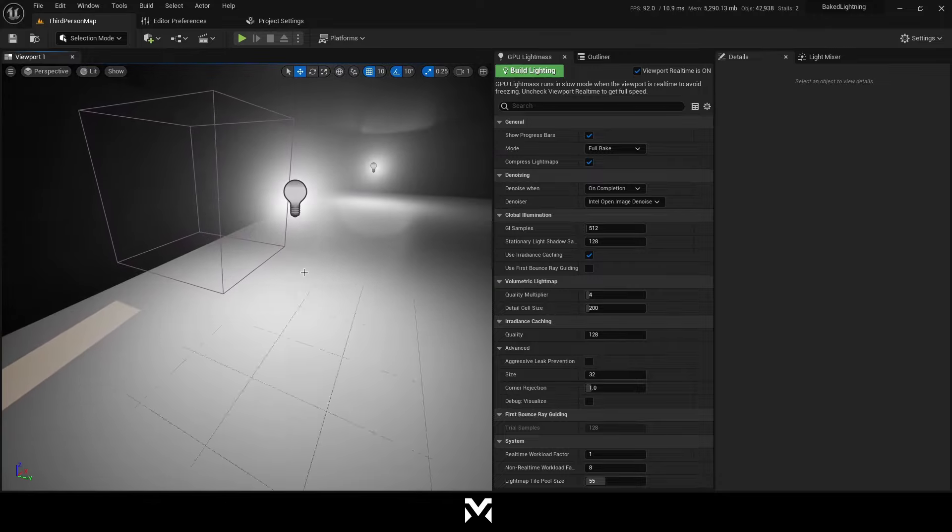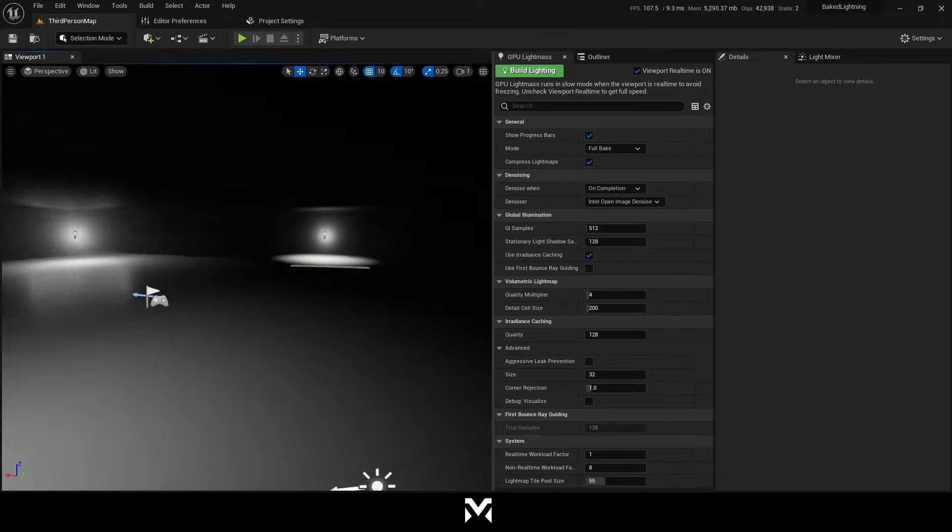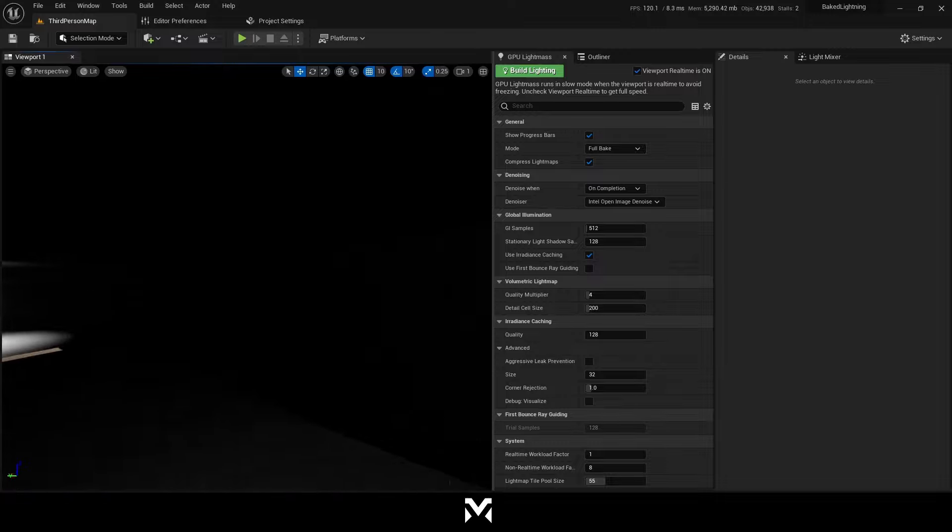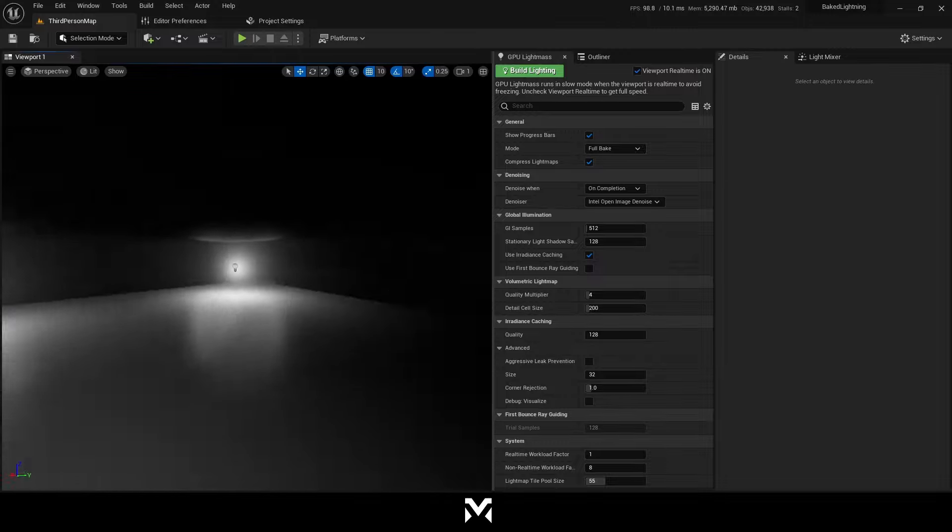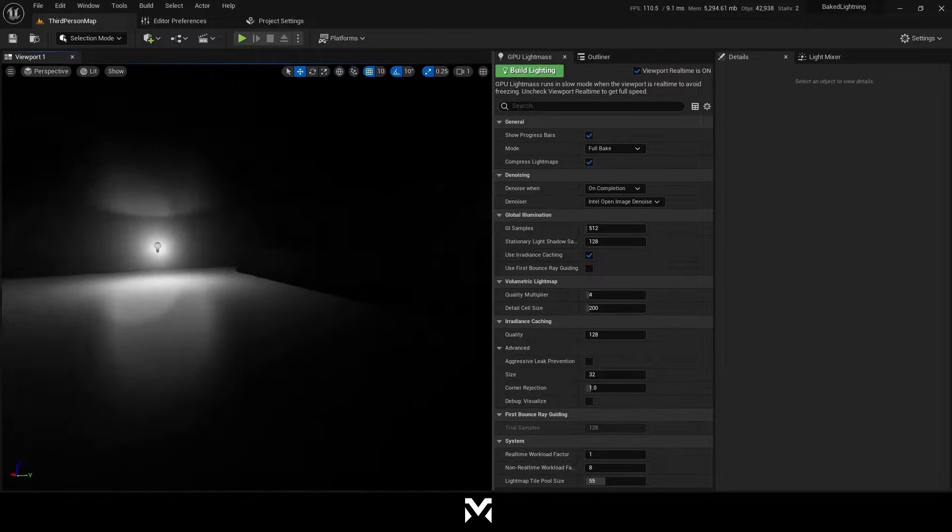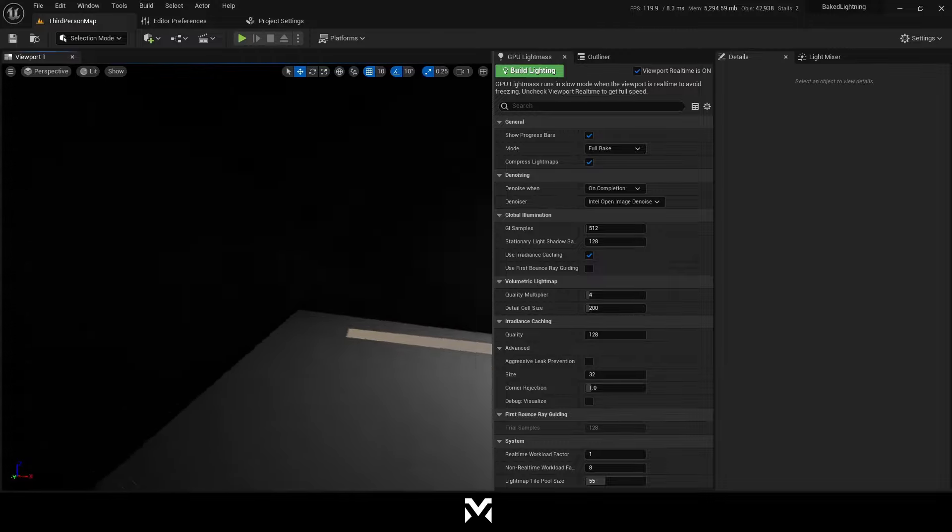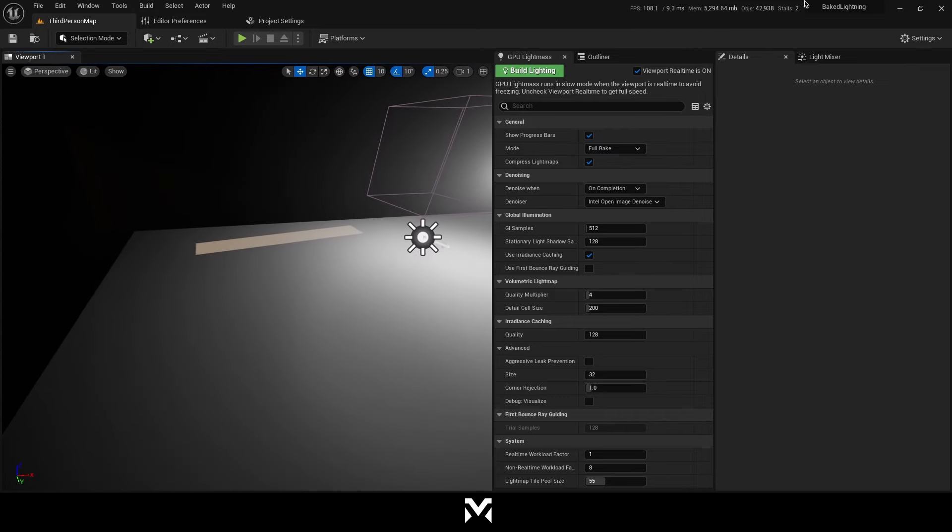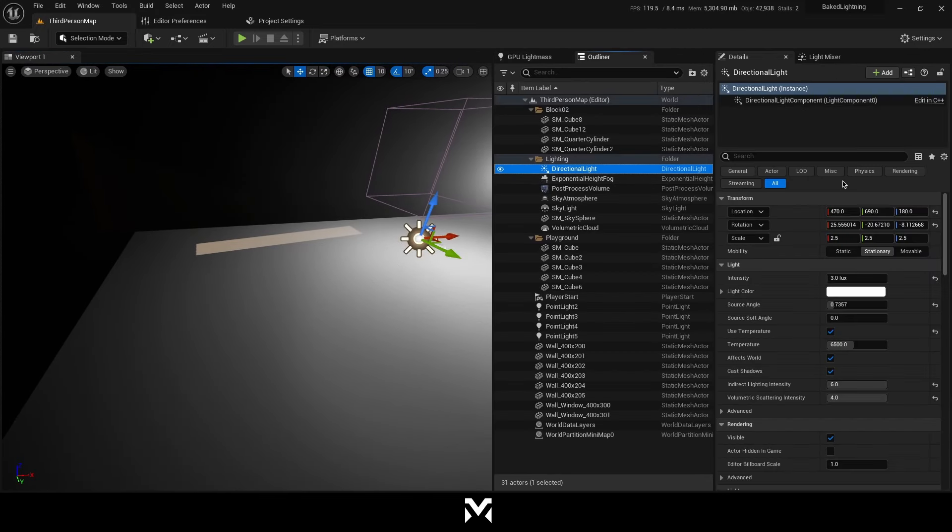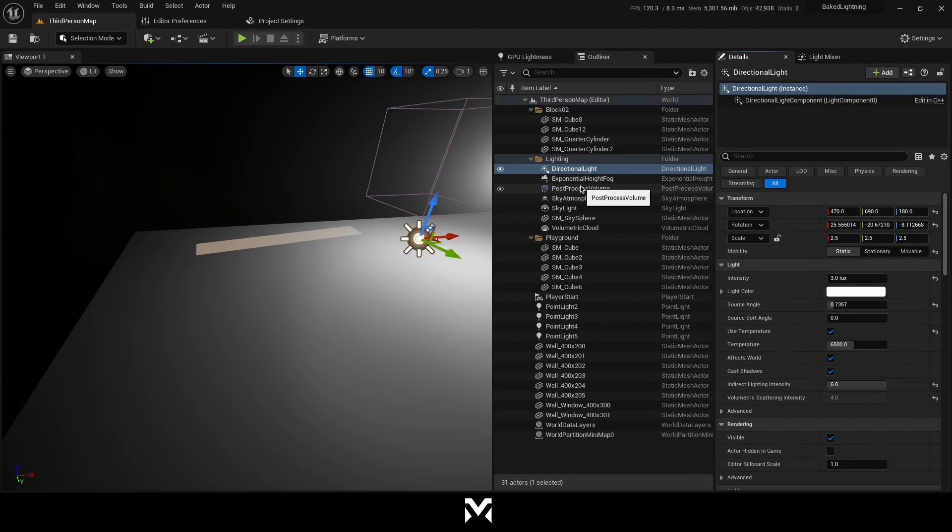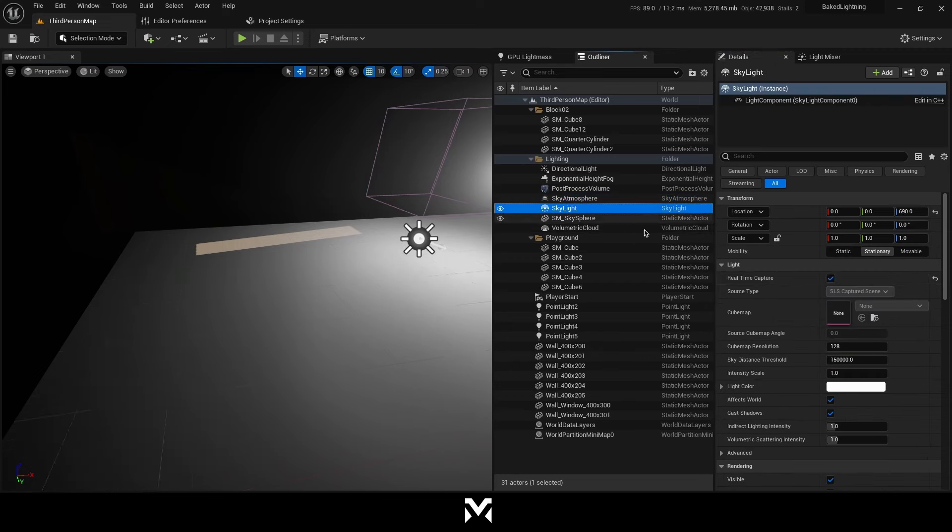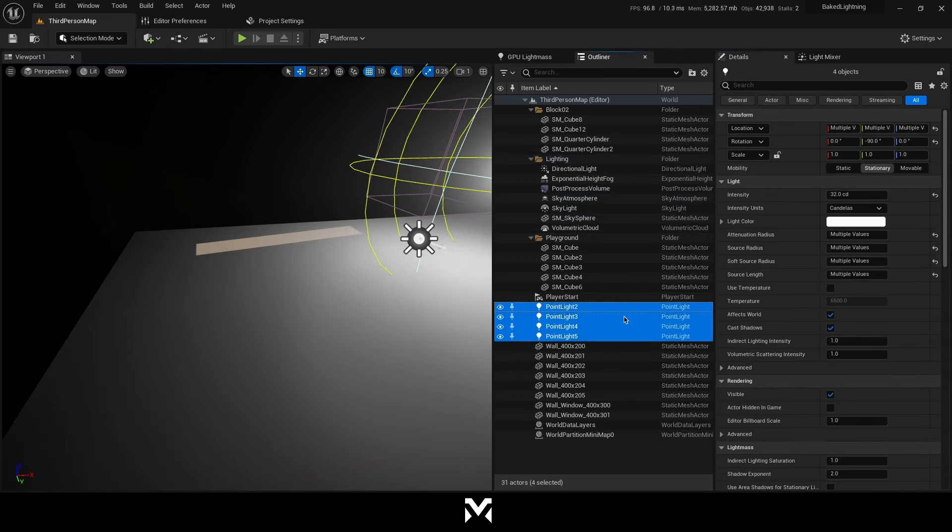By the way, don't forget, we still using hardware ray tracing. So performance is perfectly fine for my understanding. Let's go back to the problem I have faced with. When I change those lights to stationary to static, which is I'm doing right now.